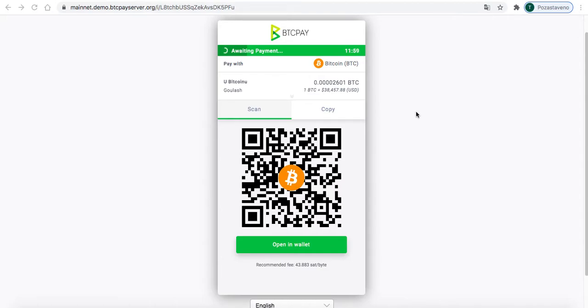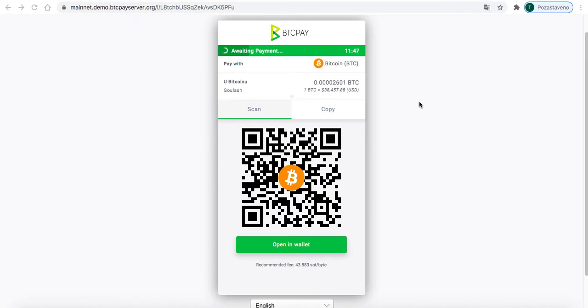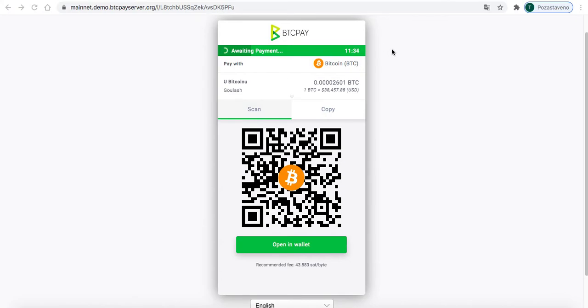But I managed to find one which is used in a cafe called Parallelny Polis, which is situated in Prague, and also in Bivarsky Club Benedict, which is a pub also situated in Prague. What is it exactly? Well, it's called BTCPay Server, and it's a self-hosted, open-source cryptocurrency payment processor. It's secure, private, censorship-resistant, and free.